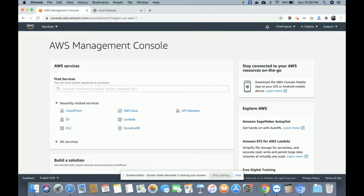If you deploy your HTML-based projects on AWS, they will be live. To get an AWS account, you can get it free by paying just two rupees from your debit or credit card. Once you create the account on AWS, it provides a lot of cloud-based web services where you can develop good academic projects.